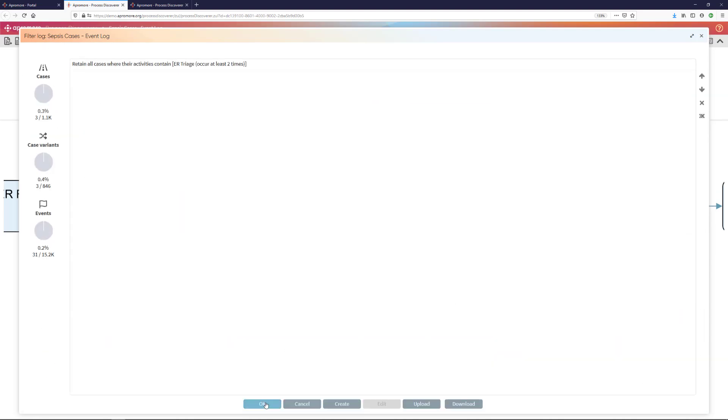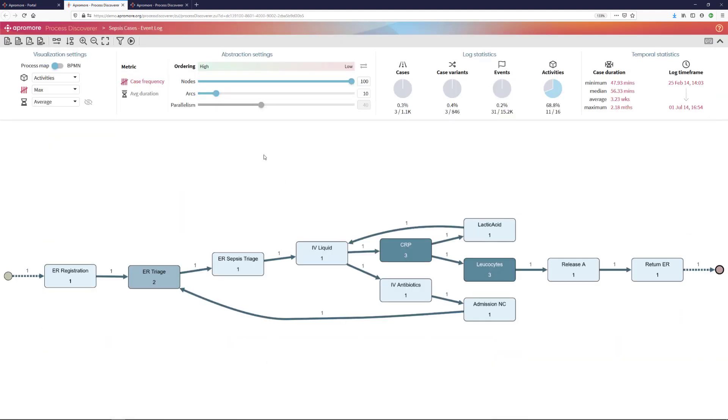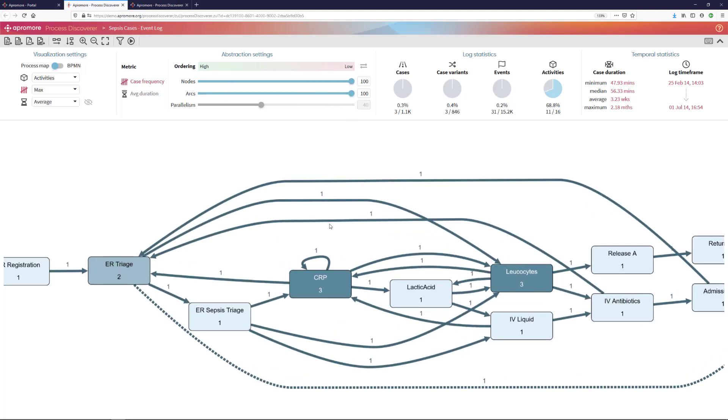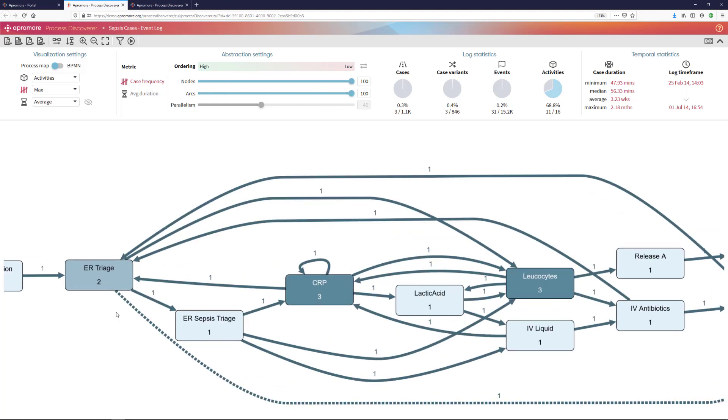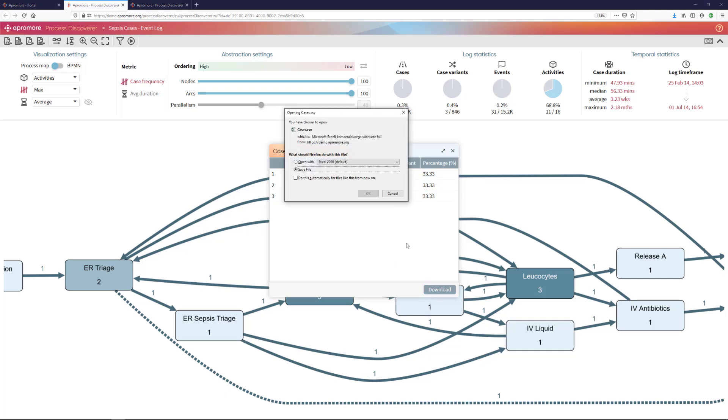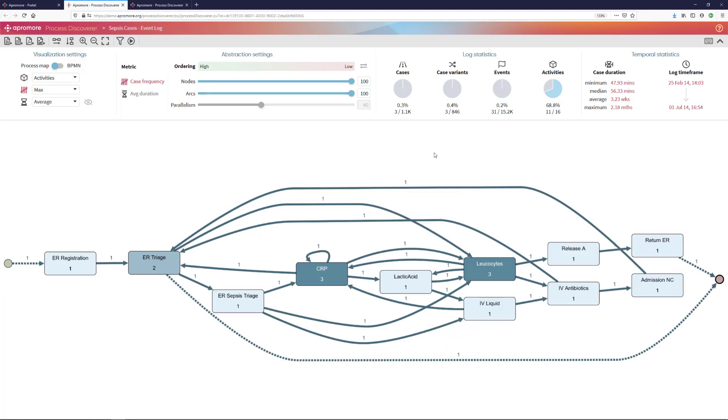I apply this filter and now I am seeing in the process map corresponding to those cases where ER triage occurs twice. I can then go to the case explorer and see that there are three such cases. And I can see the case IDs and I could download these cases into a CSV file, which I can visualize using my favorite spreadsheet software and investigate these cases further one by one.